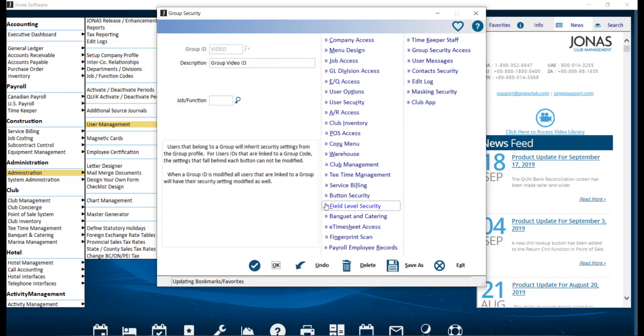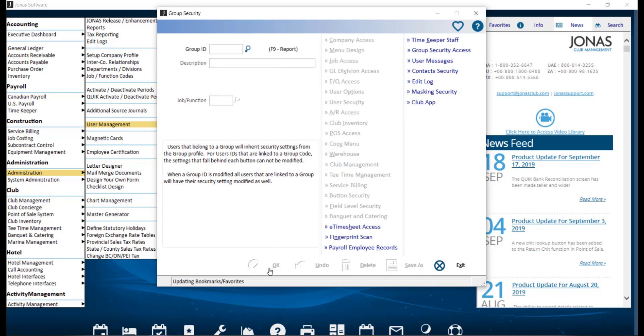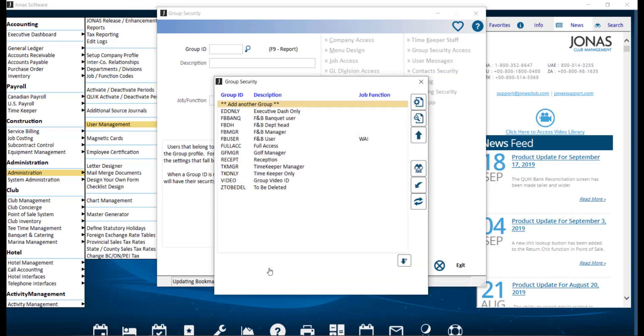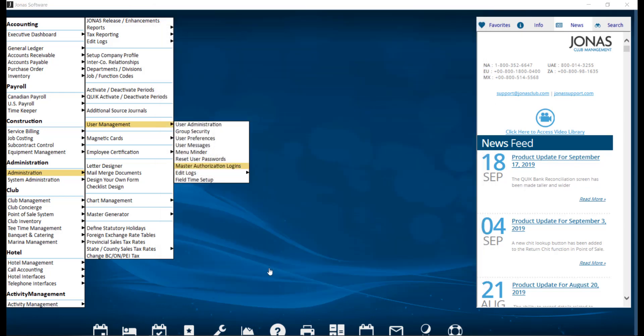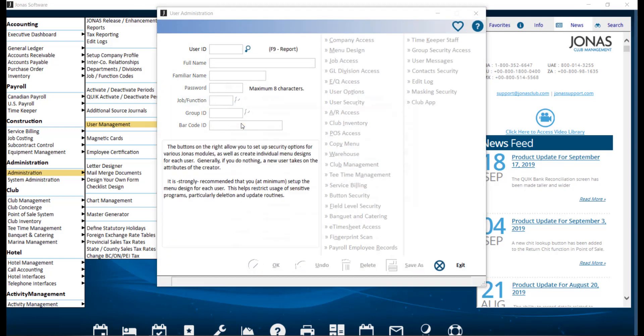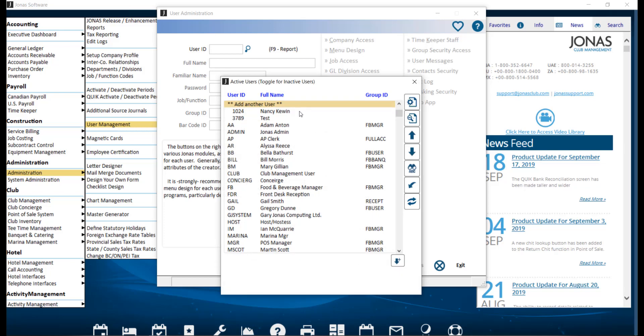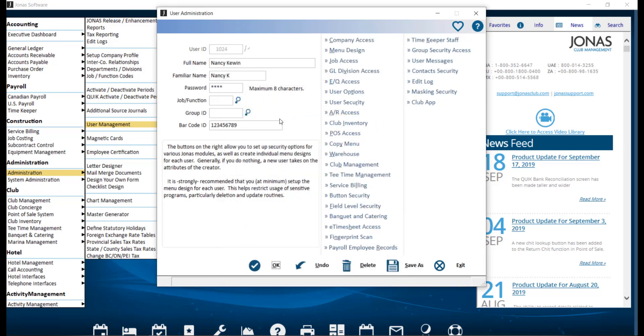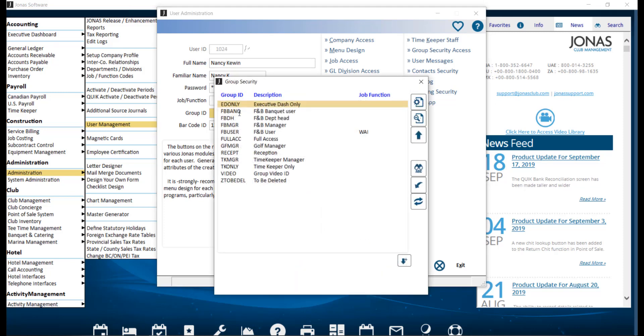When you are finished configuring the Group ID, click OK to save. Now that you have your Group Security ID, you can apply it to the individual user IDs. To do so, navigate to Administration, User Management, and User Administration. Select the user, then use the Group ID field and your F2 lookup list to assign the Group Security ID.